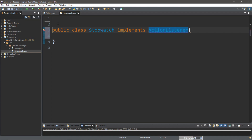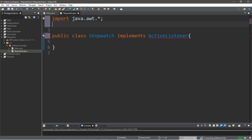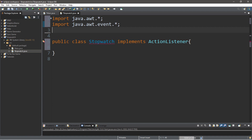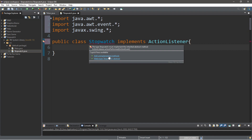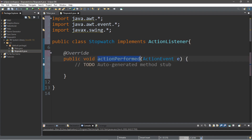We need to import a few things. We're going to need three imports: import java.awt.event.asterisk, import java.awt.event.asterisk, and import javax.swing.asterisk. Basically, we're importing everything for java.awt and javax.swing. Since we're implementing ActionListener, we actually need some methods here, more specifically the actionPerformed method. It's not going to work without it.